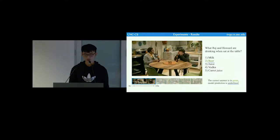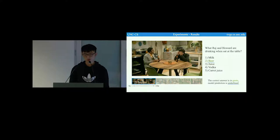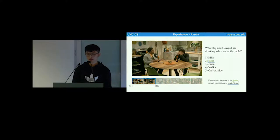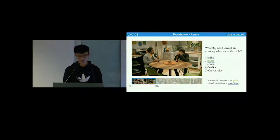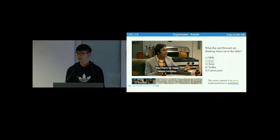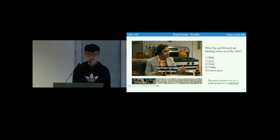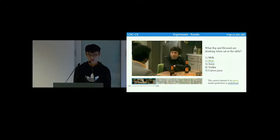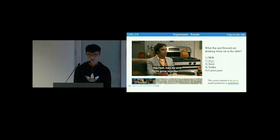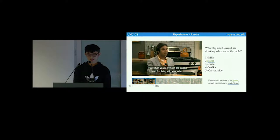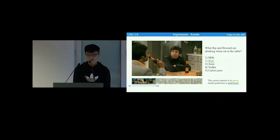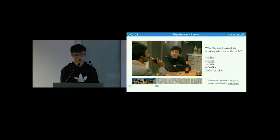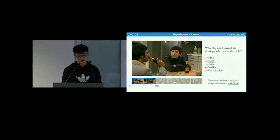Now we show a correct prediction example from our model. The question is what Raj and Howard are drinking when sat at the table. The correct answer and the prediction are both beer. So this example shows that our model could correctly answer questions about objects mentioned or shown in the video.